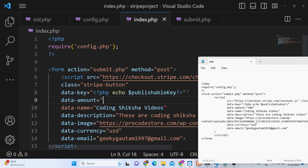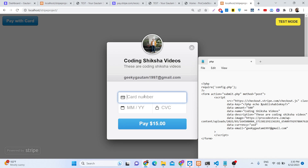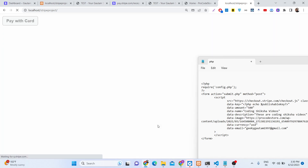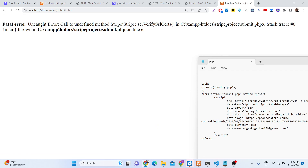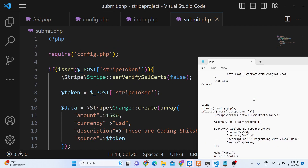We were missing the data-amount attribute on the button — set it to a numeric value like 1500, which equals $15. After refreshing, it now correctly shows 'Pay $15'. Also the SSL method name needs to be corrected to setVerifySslCertificate. After fixing that, click Continue.